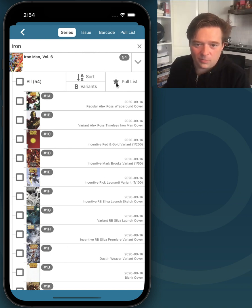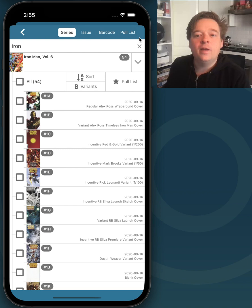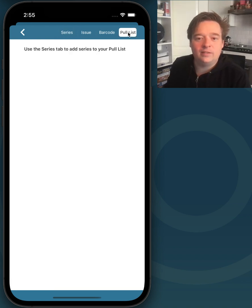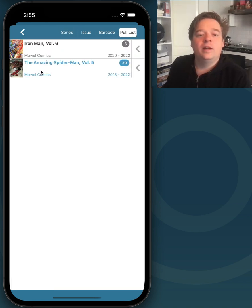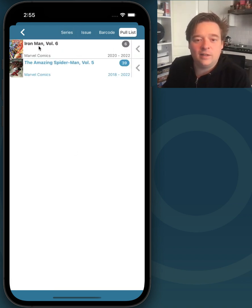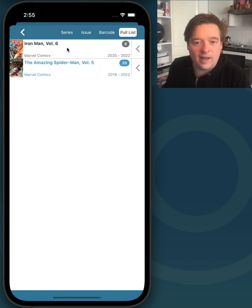You see that the star has been filled in. And we tap on pull list here. And there you go. Iron Man Volume 6 has now been added to my pull list.